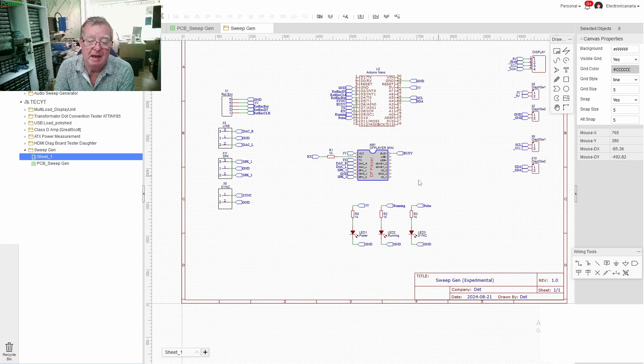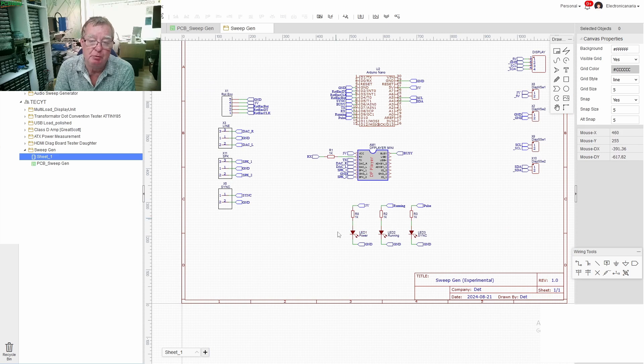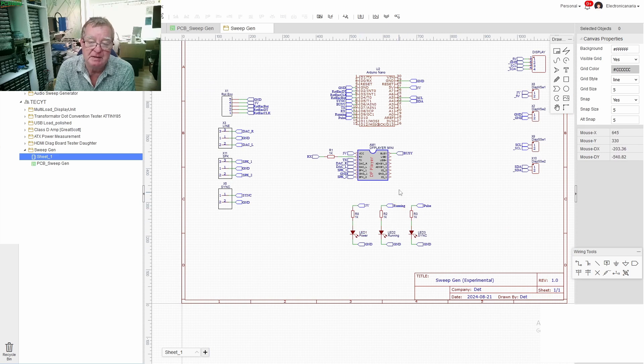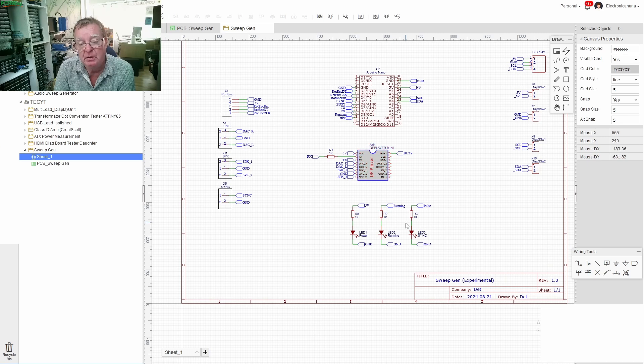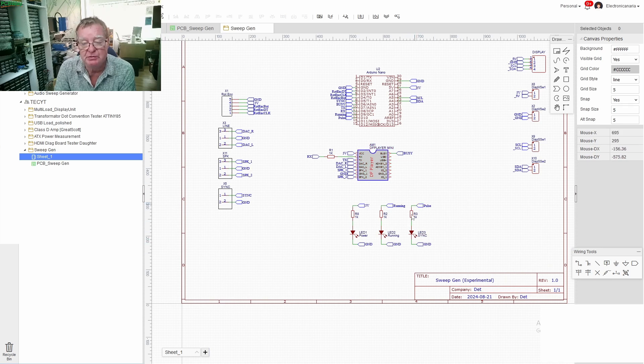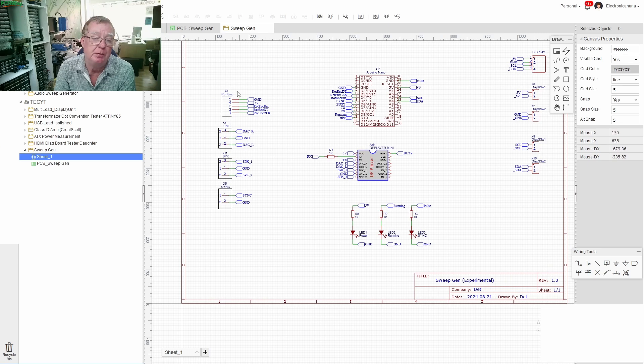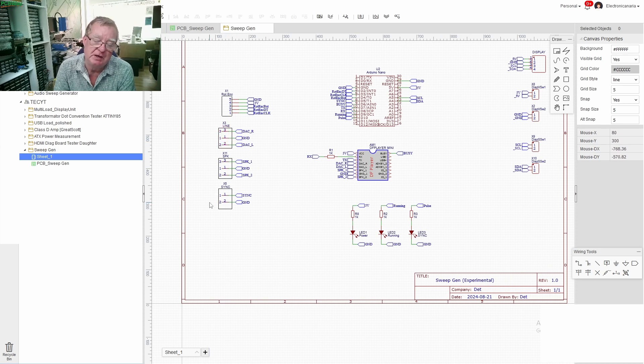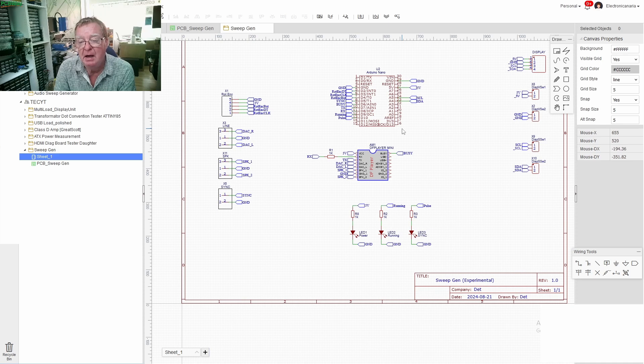We have three LEDs, one shows us when power is applied, one shows us when the mp3 player module is running and one shows us when the sync pulse is generated. We have outputs for the audio signal going out, we have the sync pulse going out and really that's about it.